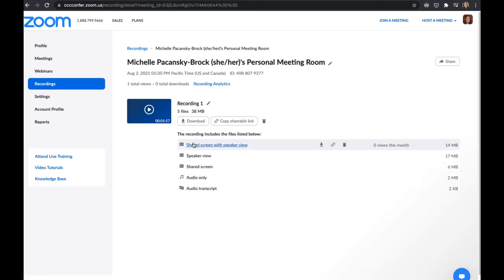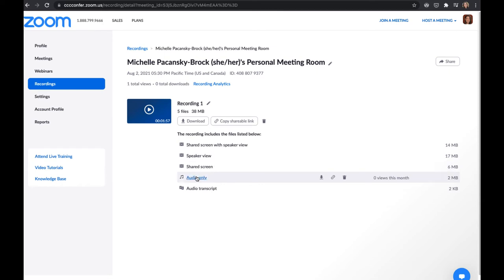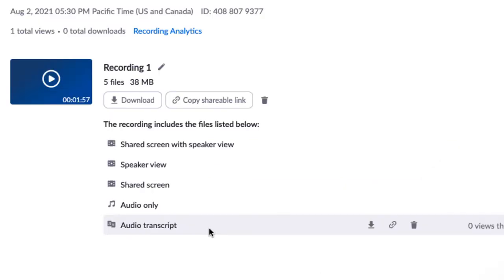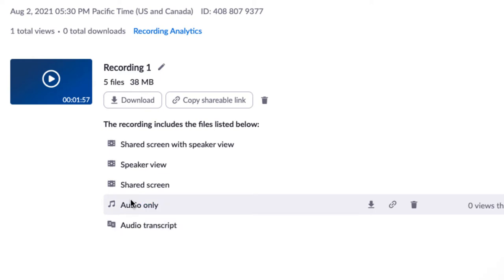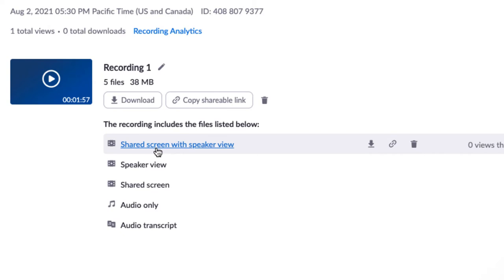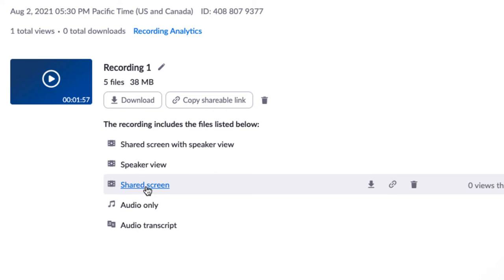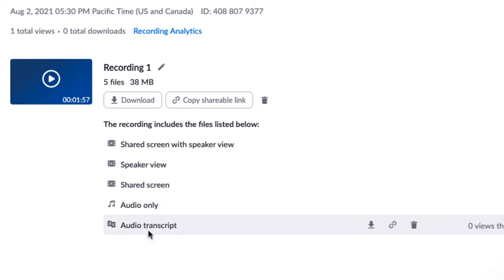That's going to take you out to the page with all the different files that you can download. What you see here is going to depend on the recording settings that you've selected in your Zoom account. So I have mine set up to actually record a lot of different facets of the Zoom meeting. I have the shared screen with speaker view. So that shows a little picture of me and the shared screen. I have just the speaker view. So that's just me. And then I have the shared screen view, the audio only and audio transcript.